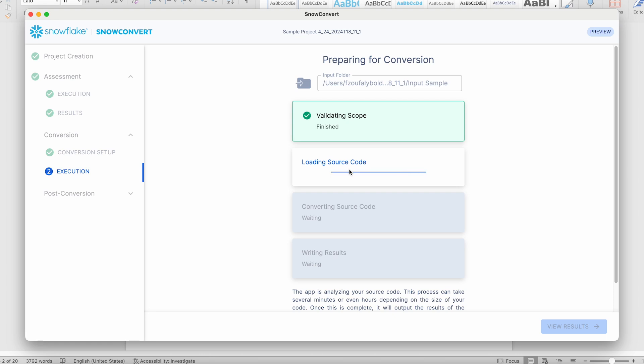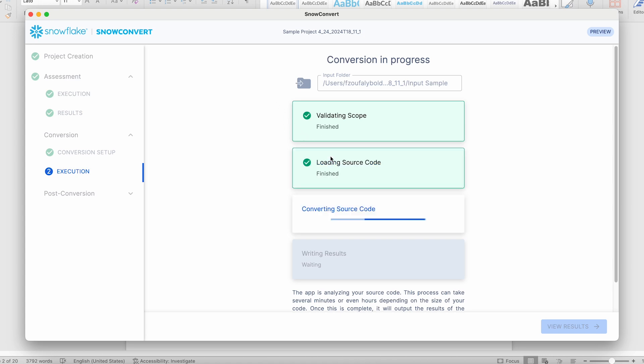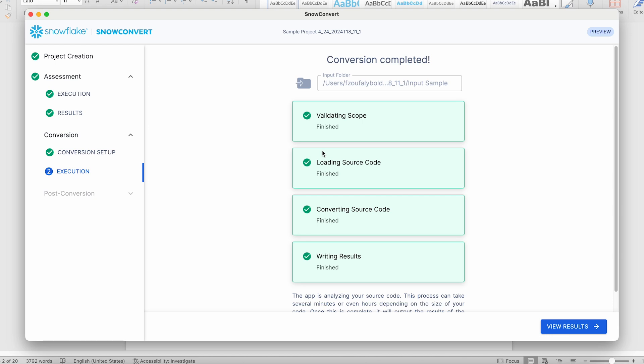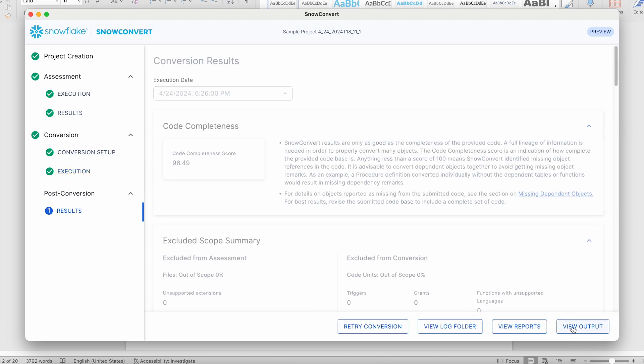When you start the conversion, SnowConvert will start the process from scratch and regenerate a new assessment just in case something has changed in the directories, and then it will generate all of the output files. All of the files are converted and generated, and in this case, the directory names represent the complexity of the source code, so you can decide what you are interested in reviewing.